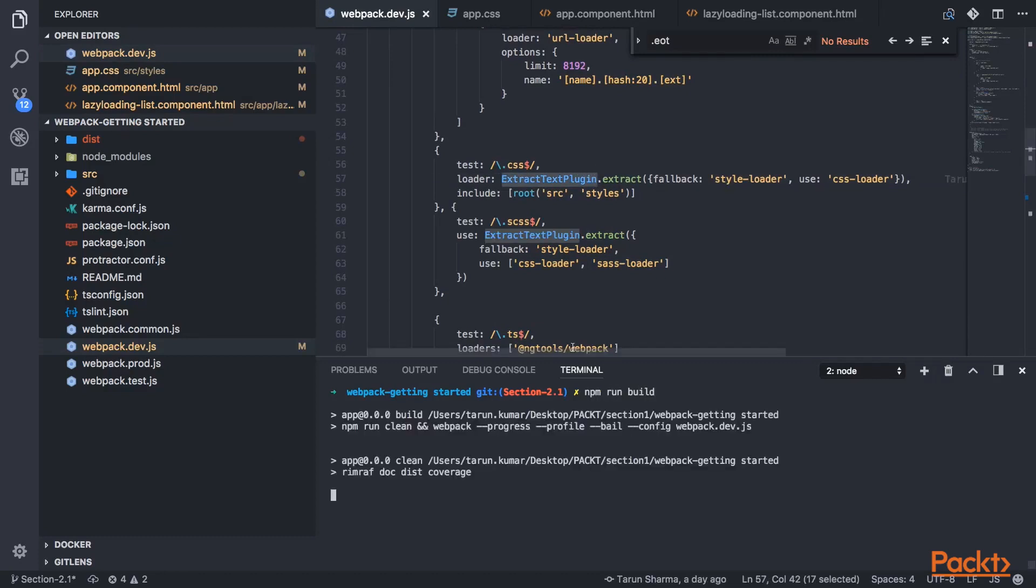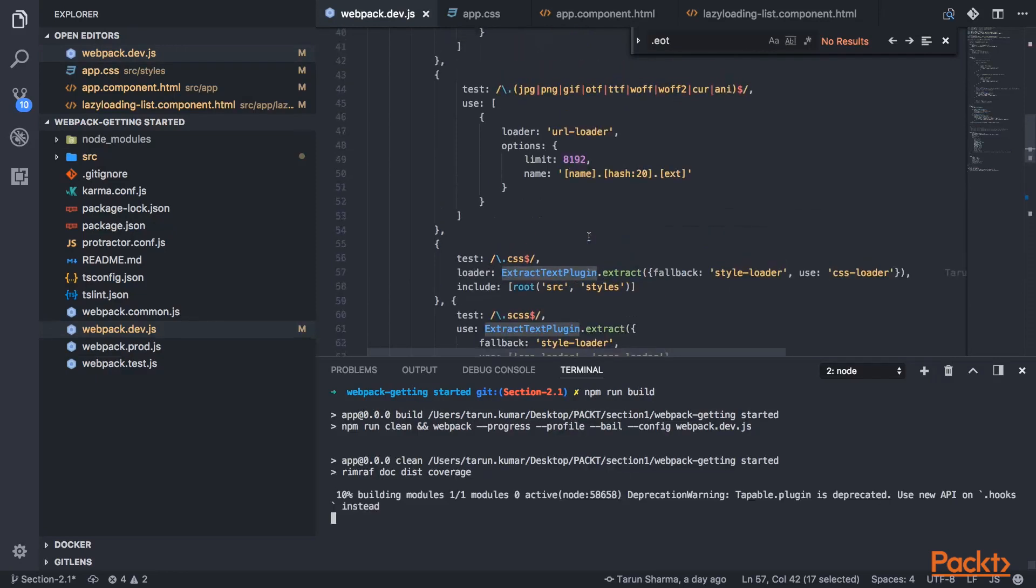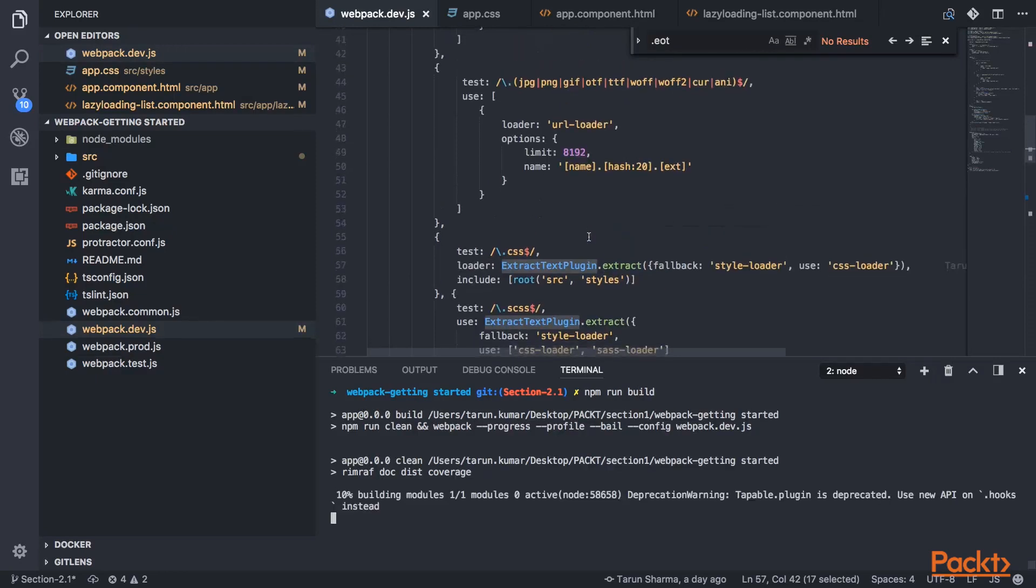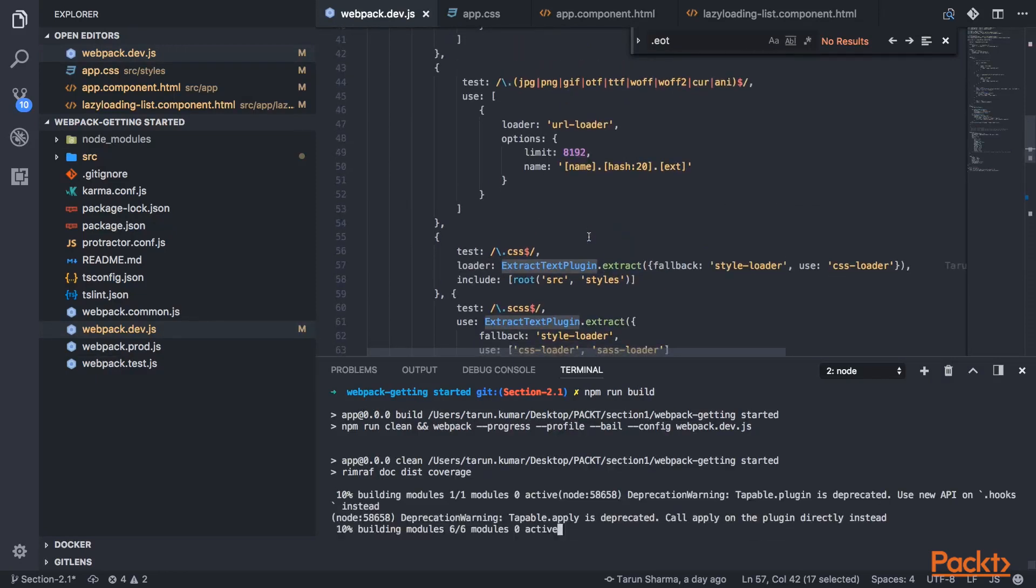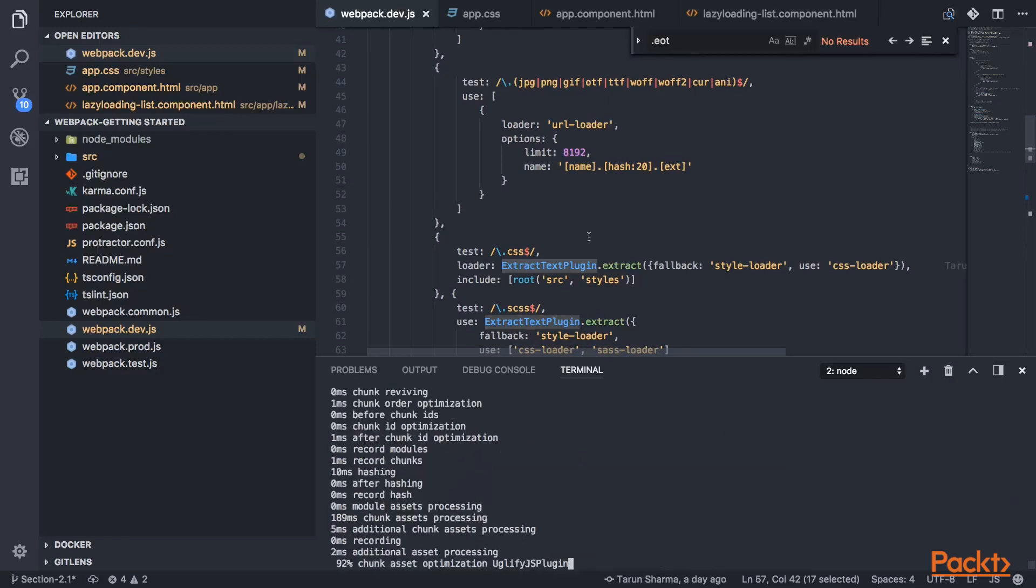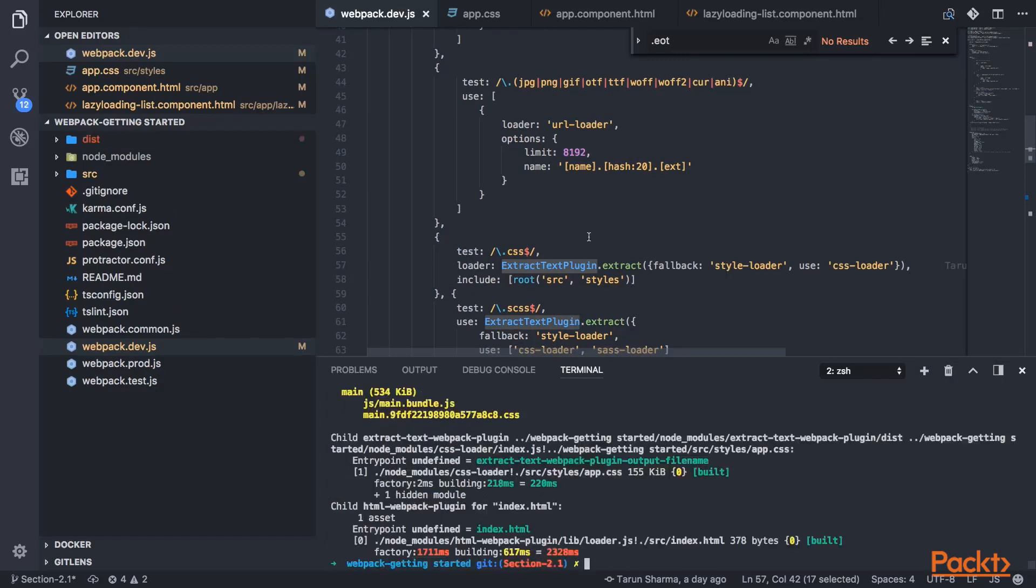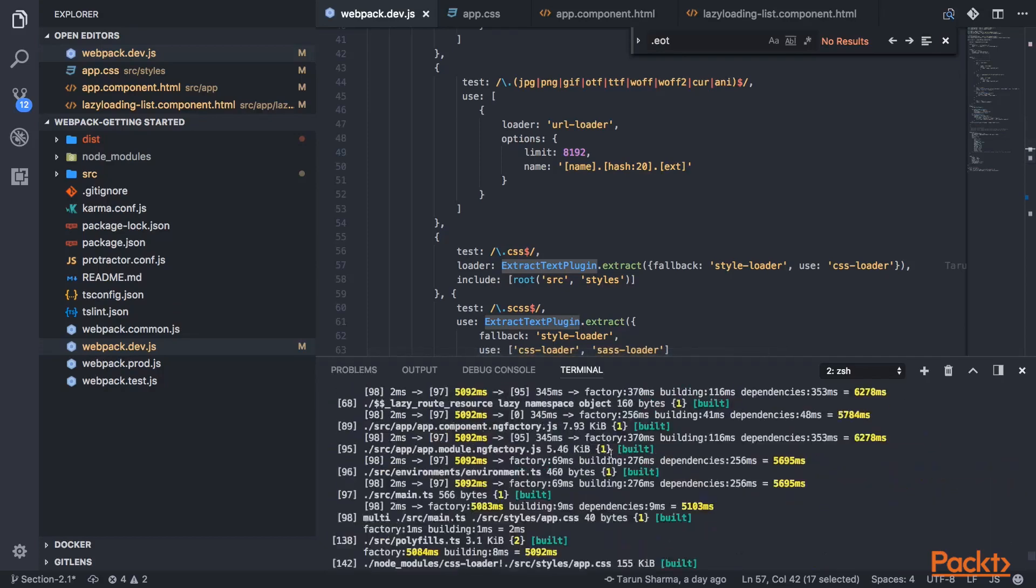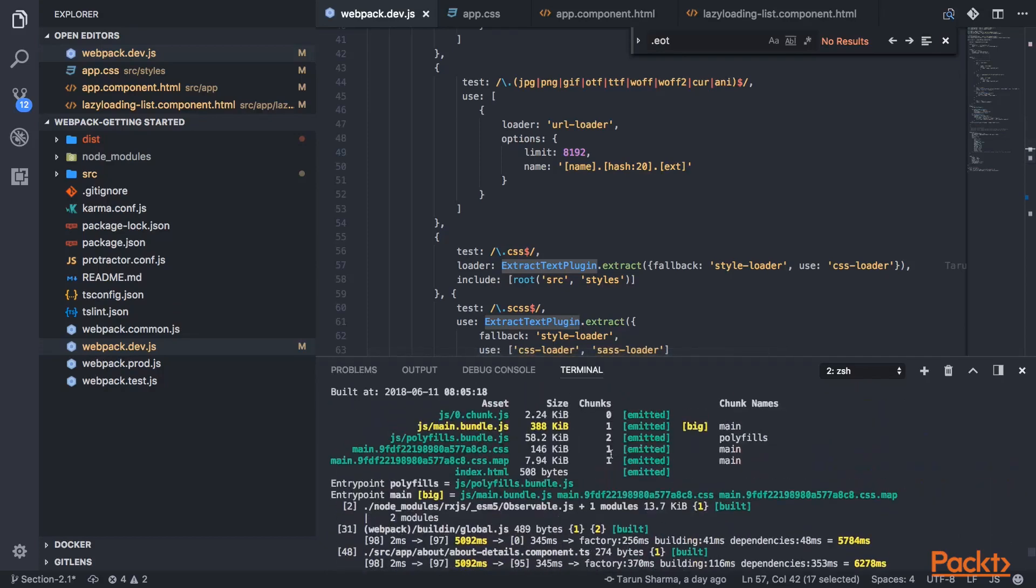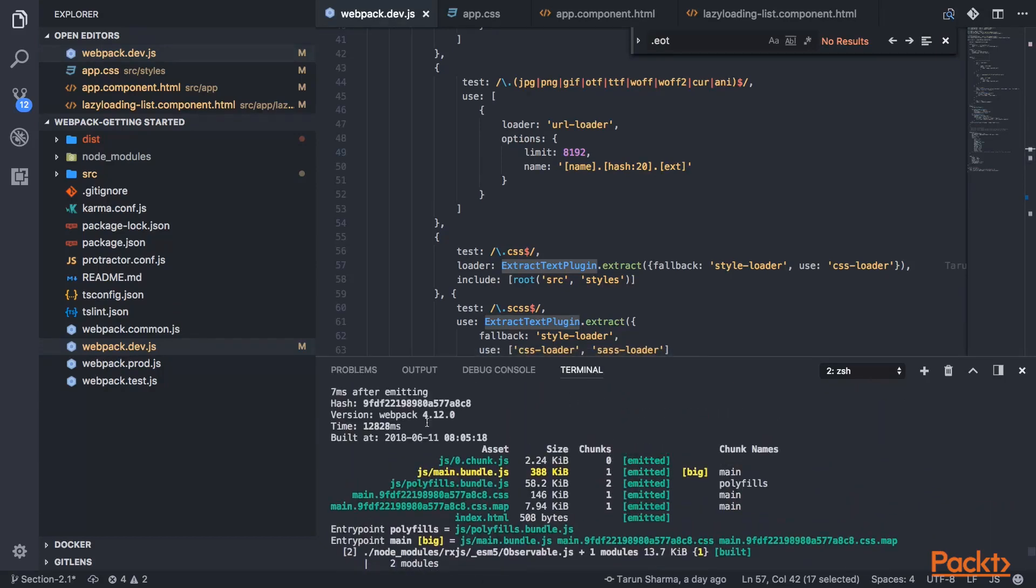So when we do the build, we will get all these splitted outputs, all splitted bundles in our application. Now coming to the lazy route or lazy loading in Angular 6 application, because that is the feature of Angular which is providing and Webpack is supporting it. You can see we got all different bundles - one style bundle, one polyfill, one main.js bundle.